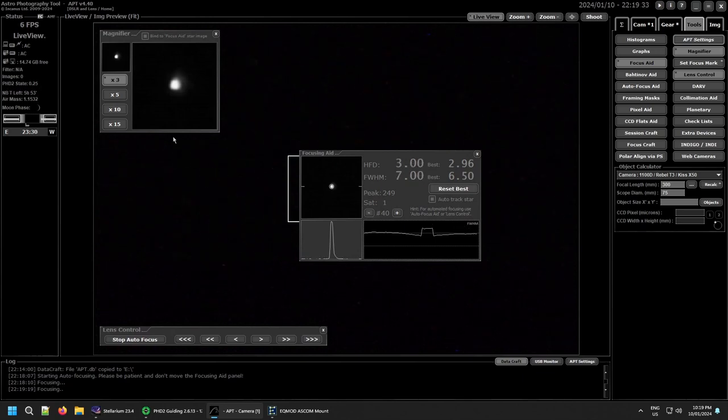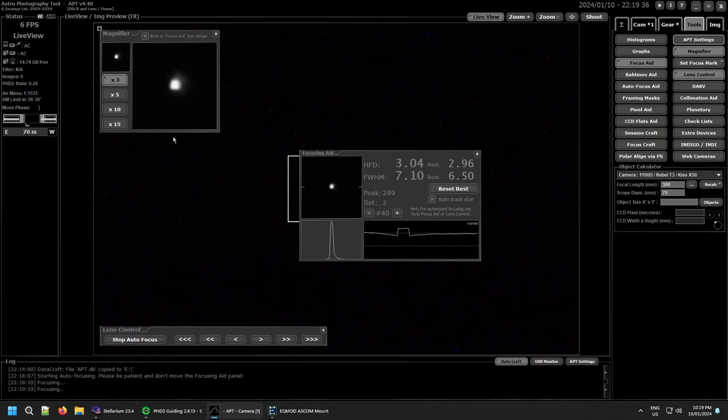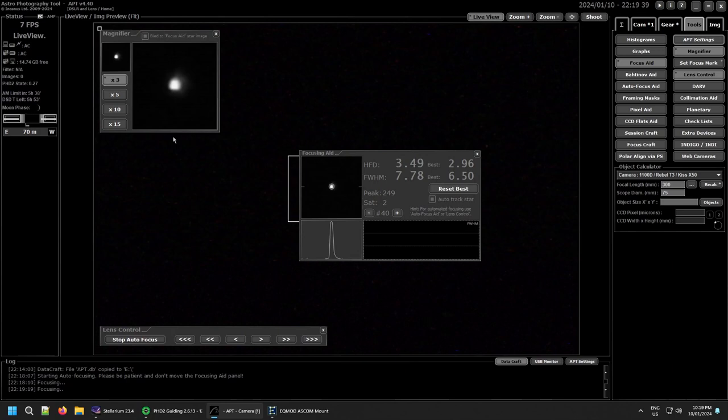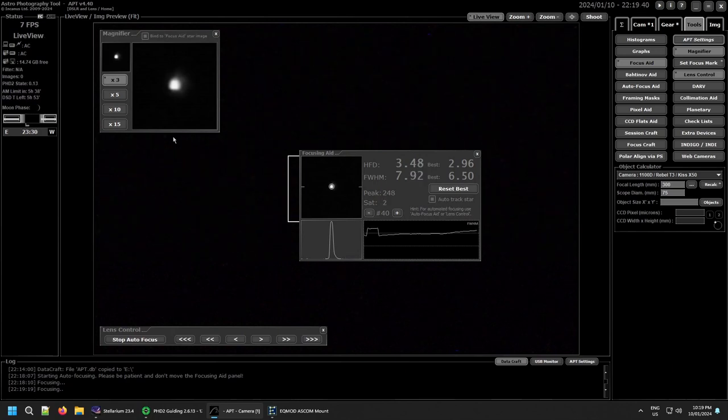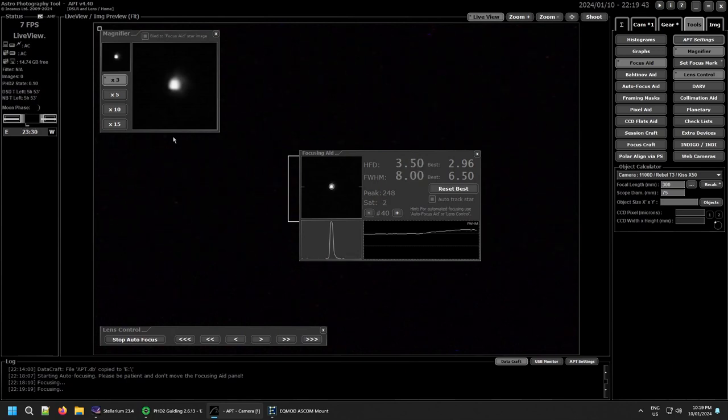It's getting closer to its best. Now you don't want too bright a star, you don't want something like Rigel or Sirius or something like that that's really really bright. Probably something about two or three magnitude seems to work well.